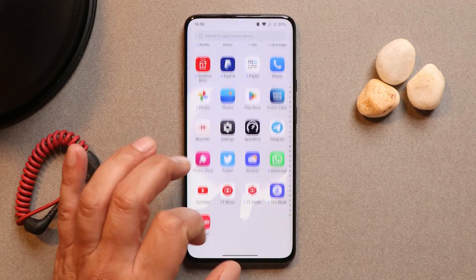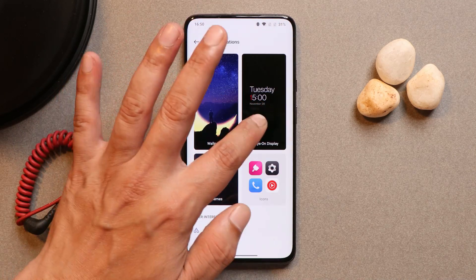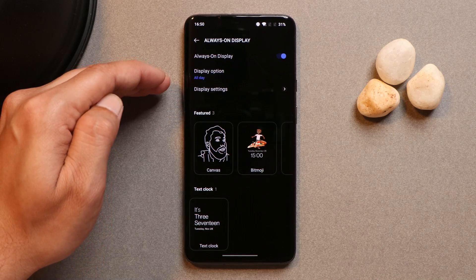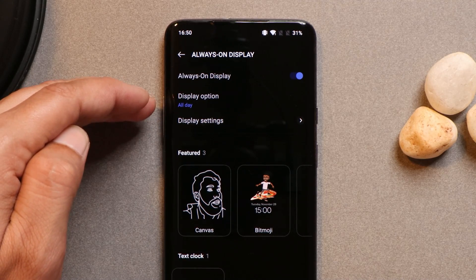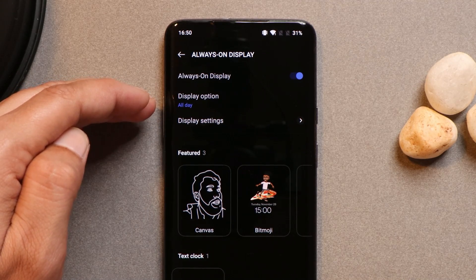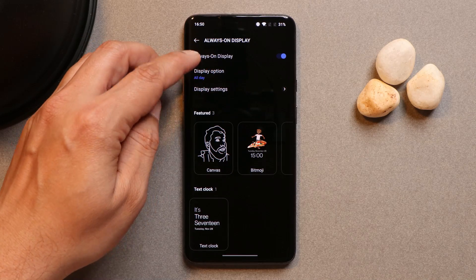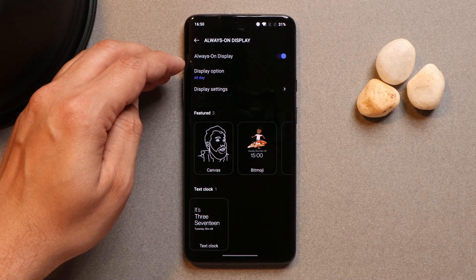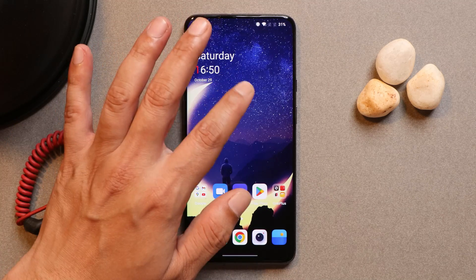Once you uninstall the update, you'll have the previous version of always-on display, but the settings will remain unchanged. Go to settings, then always-on display, and it will now be set to all day instead of power saving. If you ever need to make further changes, just reinstall the APK from the description below.